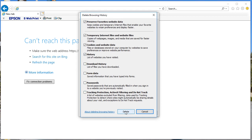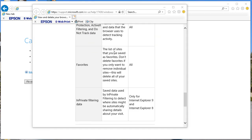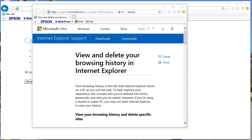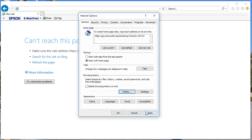Once you click on Delete, everything selected will be deleted. There's also an 'About Deleting Browsing History' link — click on it and it will give you additional information. If you're looking for some information on deleting and all this stuff, it will give you the details. If you want to delete, just click on Delete.